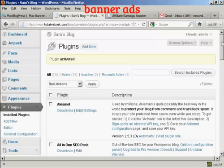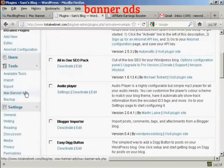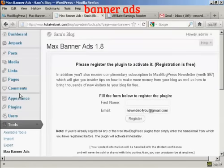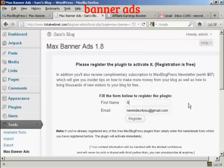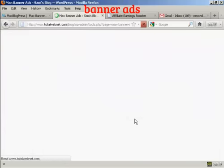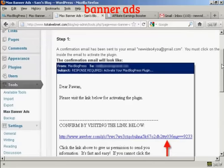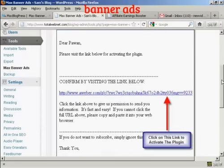Before you can use it, the plugin has to be registered. I'm using the free version — there are free and paid versions. To register, come over to Tools where you'll notice it has added a new link, Max-Banner-Ads. Click on that, and it says Fill in the form below to register the plugin. Put in your first name and click Register. It tells you it's going to send you an email with an activation link.